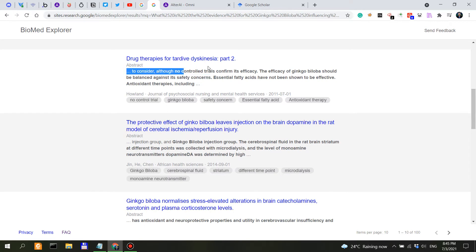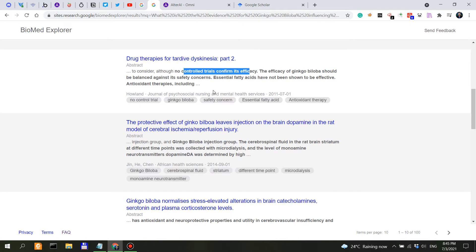In addition, could protect neuroscience by adjusting the secretion of dopamine in vivo. Interesting. The efficacy of ginkgo biloba should be balanced against its safety concerns. Okay, so this might be a motivation against it.